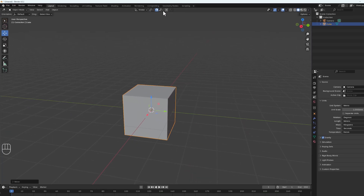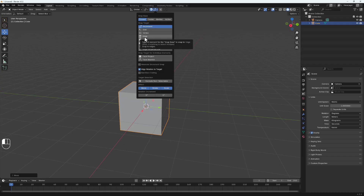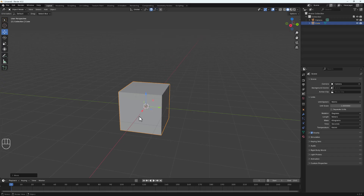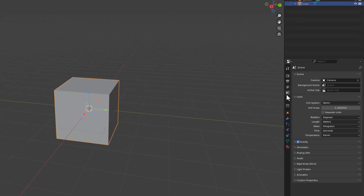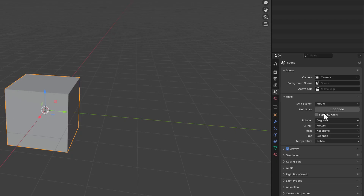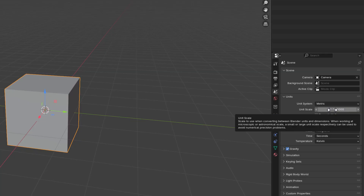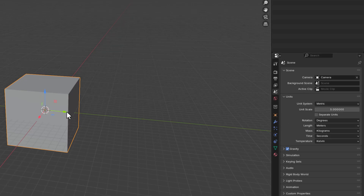We have various forms of snapping: increment, grid, vertex, edge, face, volume, and more. Let's look at each of them. For increment snapping, we are snapping based on an increment value, which is set by the unit scale found in Scene Properties under Units. The higher the unit scale, the smaller the increment step.